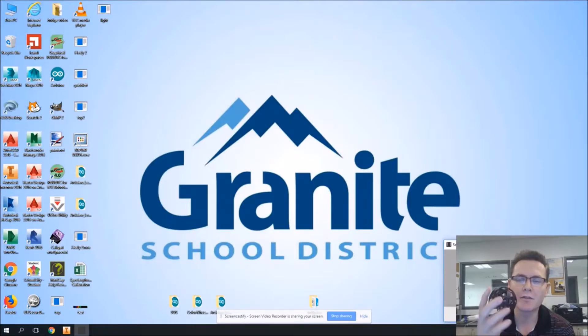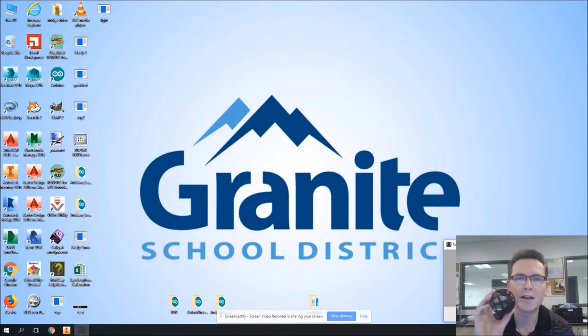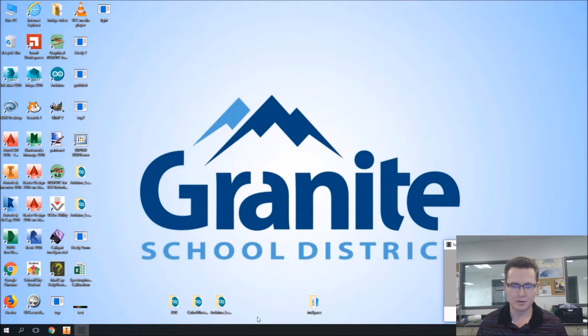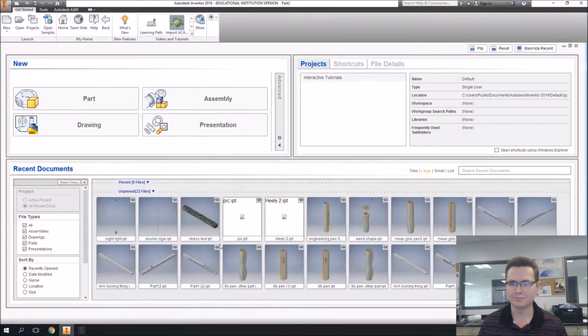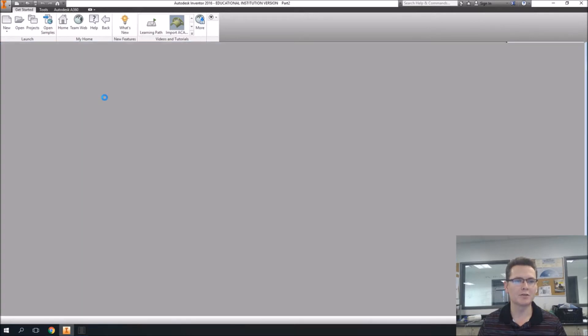It's for my new nightlight project. I got this off of Thingiverse, and I'm going to try to recreate it using Inventor. So here we go. So here's Inventor, and we're going to do a new part.